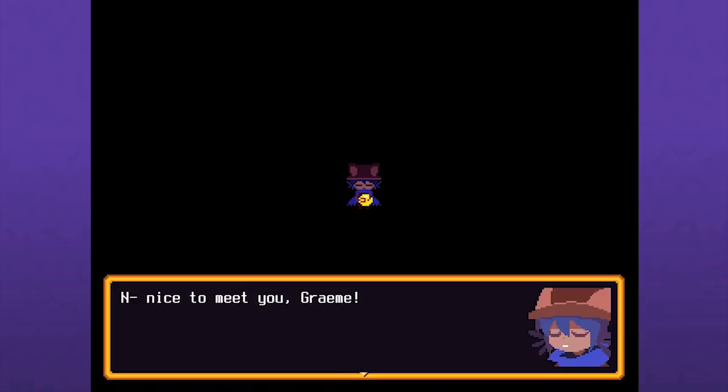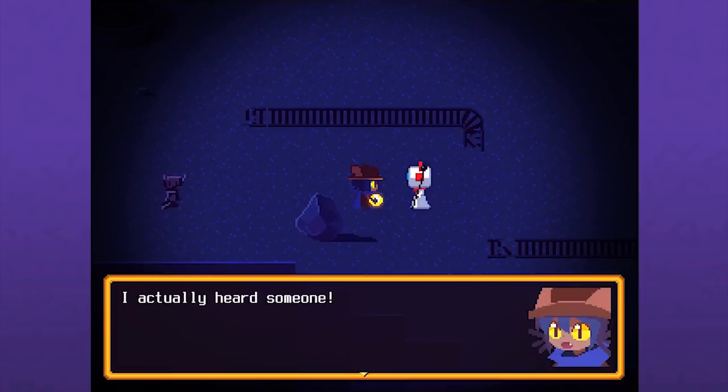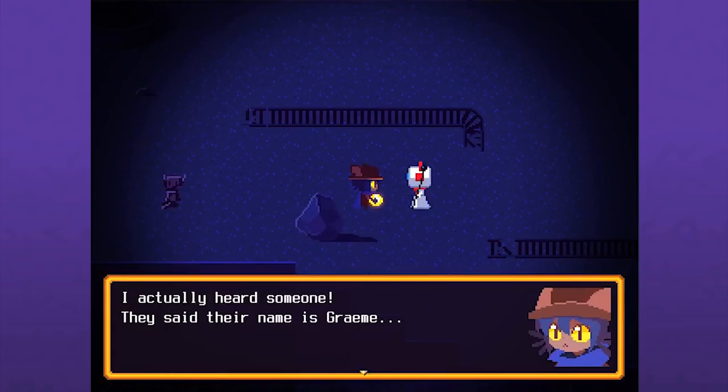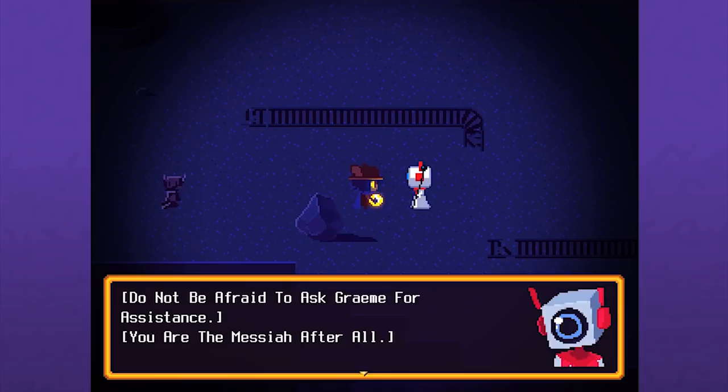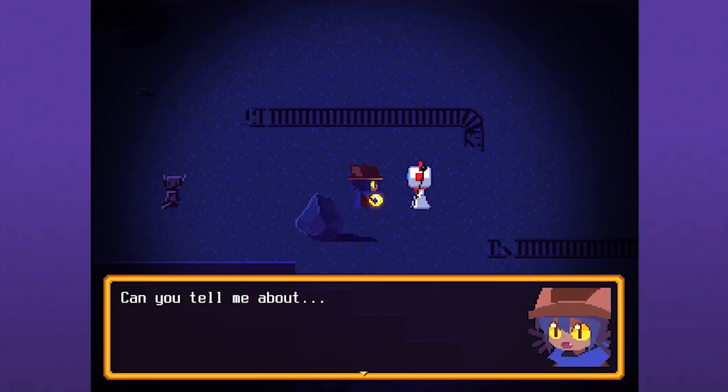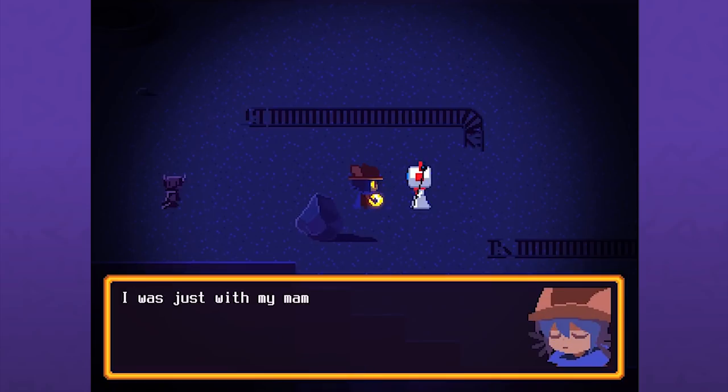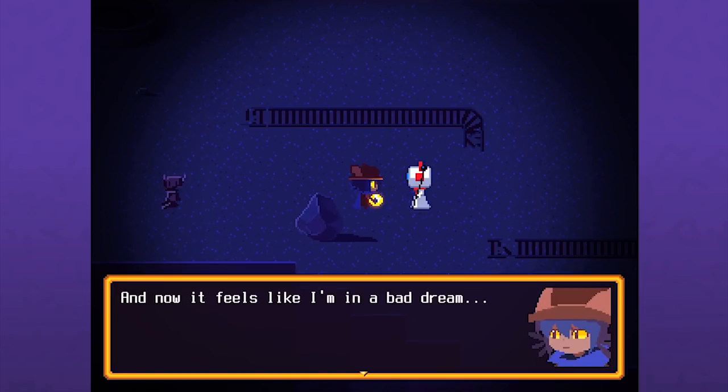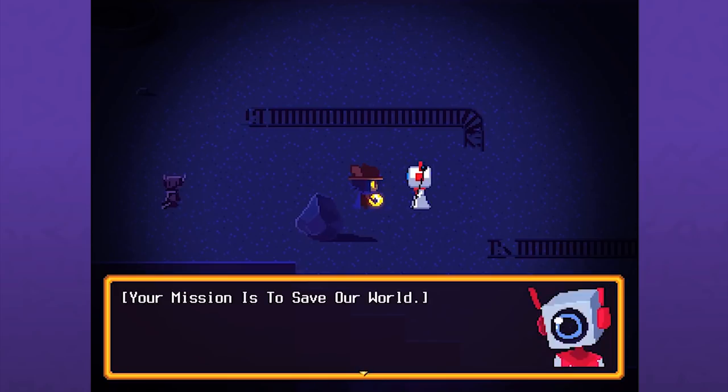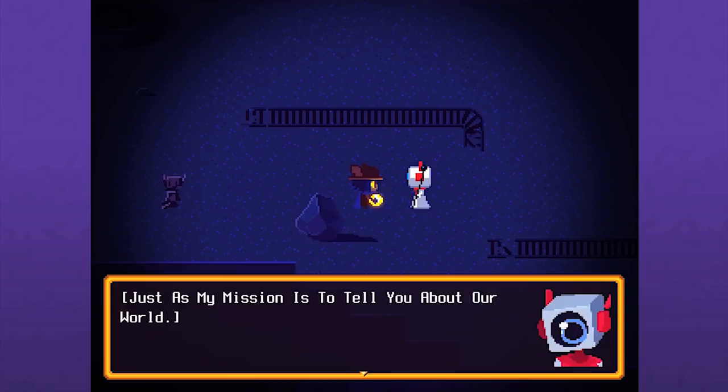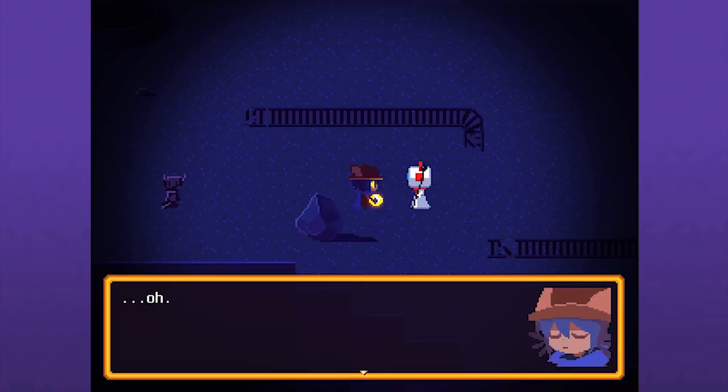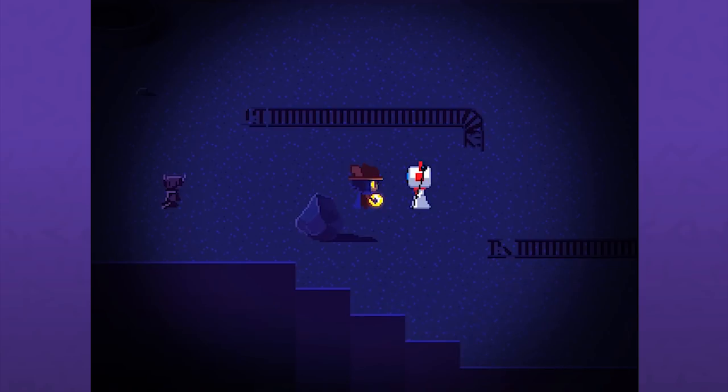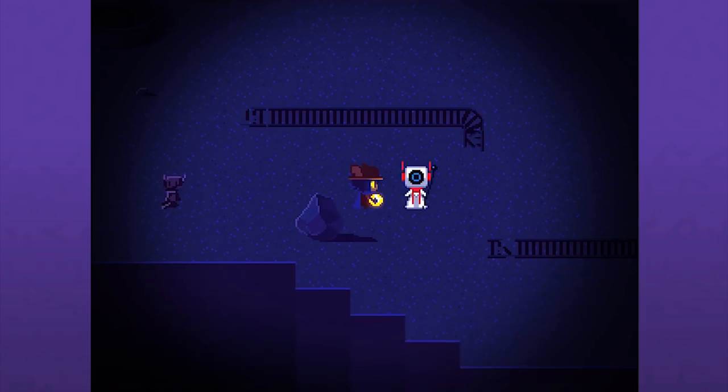Hello? Graham, are you there? I don't know if it would be fun to be a god in this position and mess with them and be like nope nobody's home. But yes I am, I am here. It is my name. I'll keep that as my name. Nice to meet you Graham, my name is Nico. I'm sorry that you cannot say that out loud so I can ensure I get it right. I actually heard someone, they said their name is Graham. This is incredible. Do not be afraid to ask Graham for assistance. You are the messiah after all.